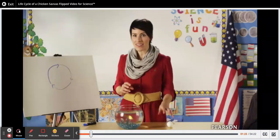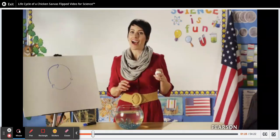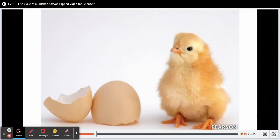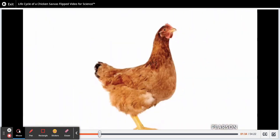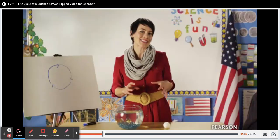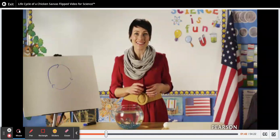A chicken's first life stage is an egg. A few weeks later, after the egg is laid, it hatches and a live chicken is born. After a few months, the chick grows into an adult chicken, which then continues the cycle by laying another egg. Can you see how the stages of chickens form a circle that doesn't end?